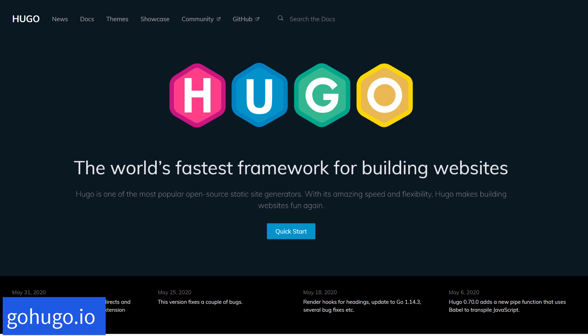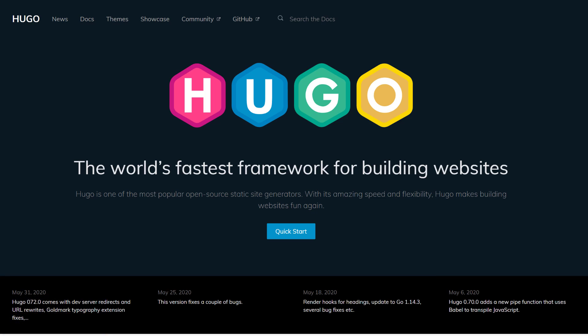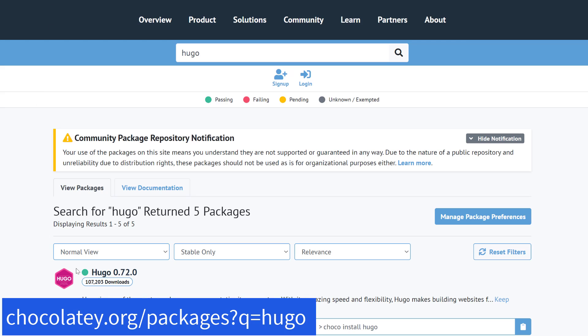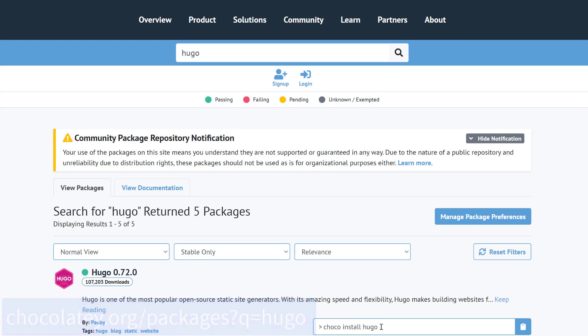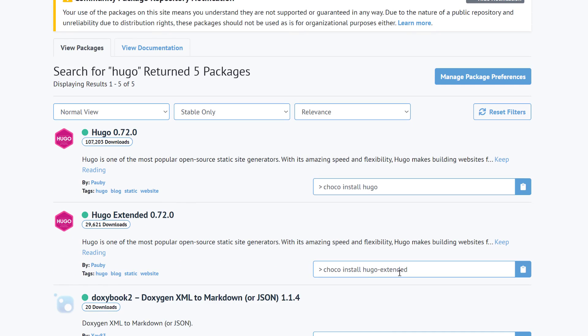If this is your first time using Hugo, you'll need to install it. You can download the binaries for your operating system or use a package manager. On Windows you can use Chocolatey to install the standard Hugo package. If you want advanced features like compiling Sass, that's not available in the standard package — you have to install Hugo Extended.